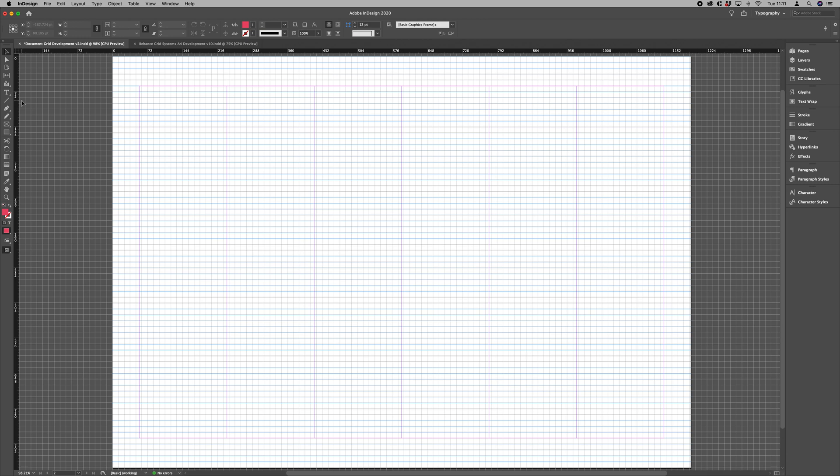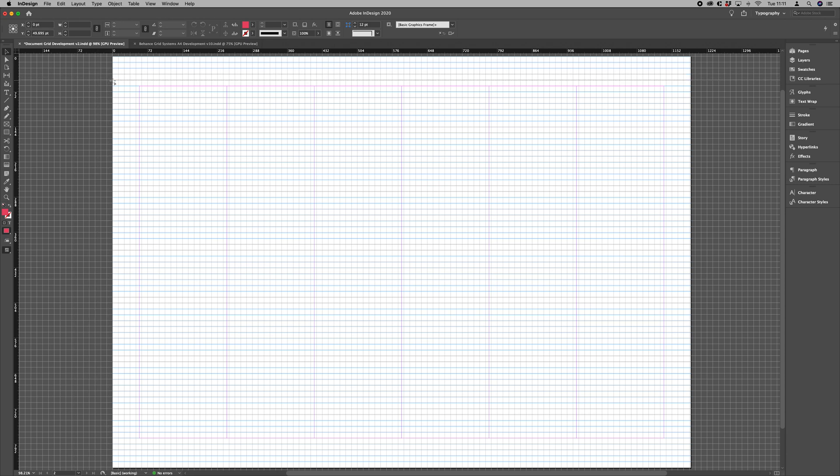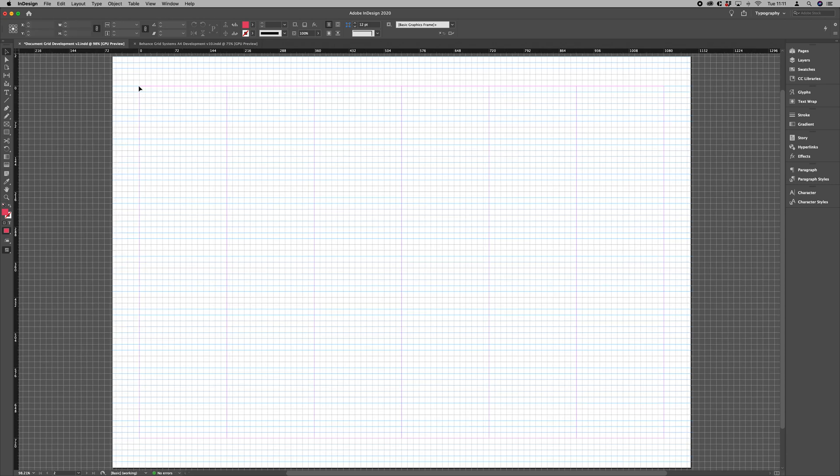So all we want to do is move the origin of the document grid to align to the baseline grid. So what we're going to do is drag the origin from the top left of our rulers and then match our inside margin.